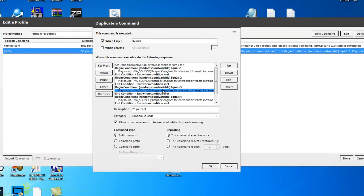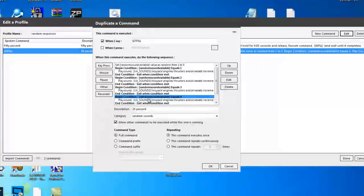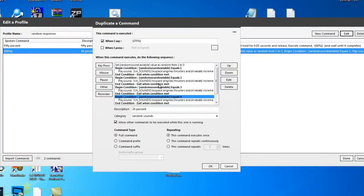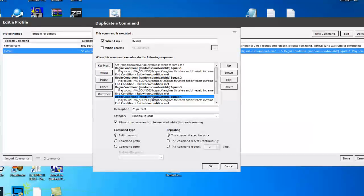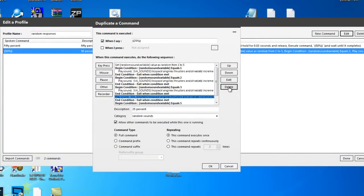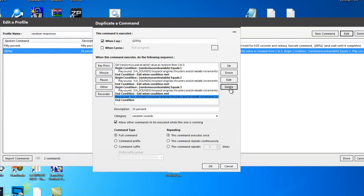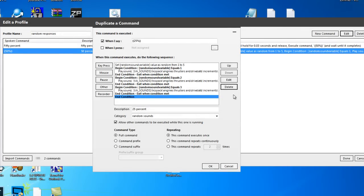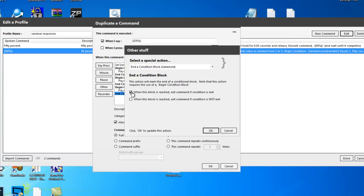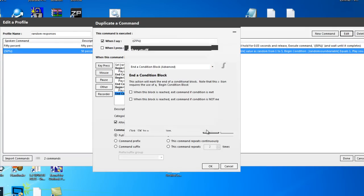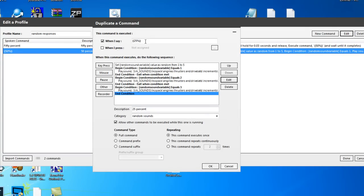Now what we've got is we don't need these ones down here because we've only got three. So what we'll do is we'll just highlight that one there and delete. We'll delete that as well and then we'll just edit this one to take the tick out. So we've now got 25%.